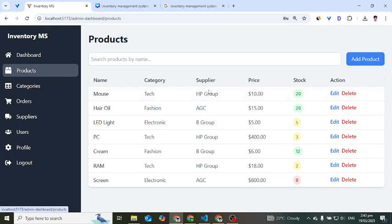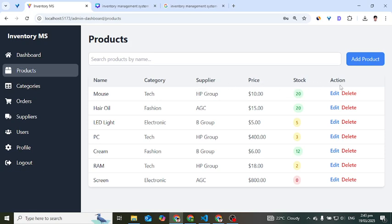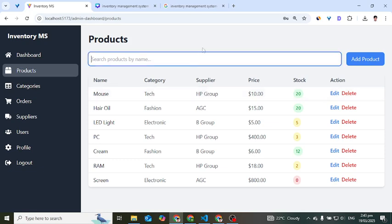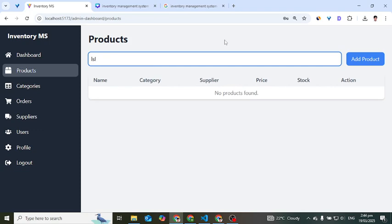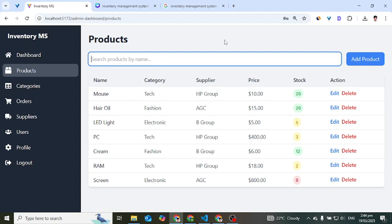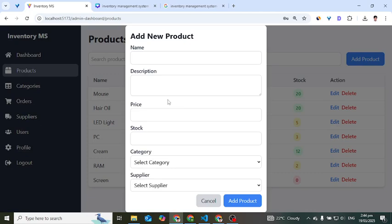In the products section, we can add a product, search for a product, edit a product, and delete a product. Products display name, category, supplier, price, stock, and actions. For example, searching with a random string returns 'no products found'. To add a product, we press 'Add Product' and insert the product details.